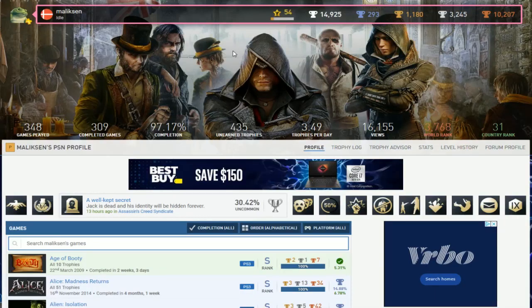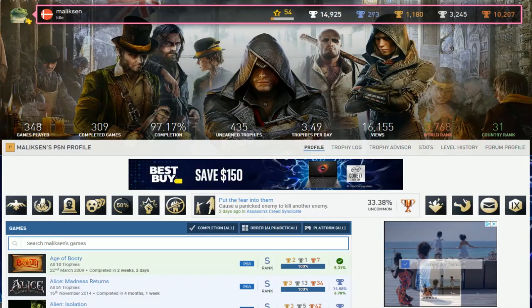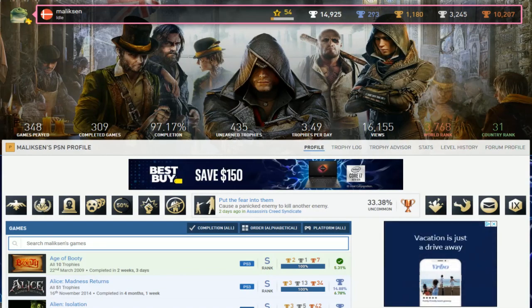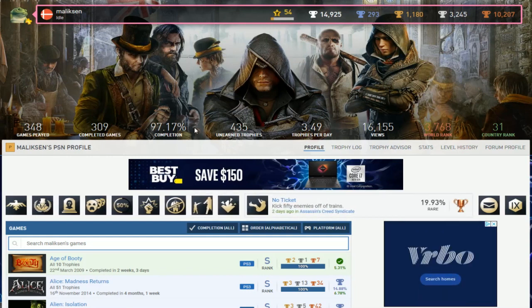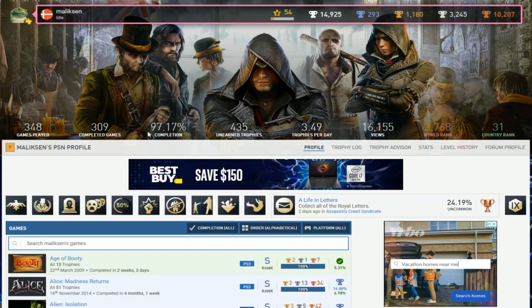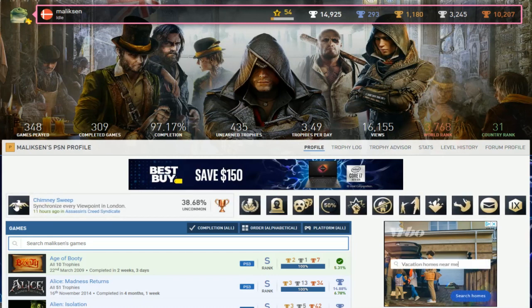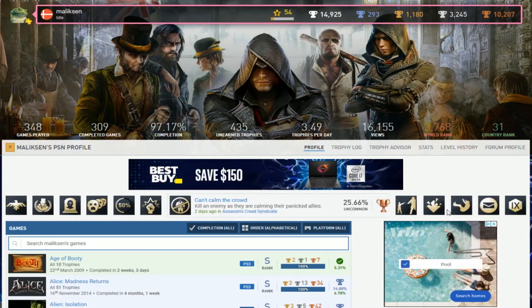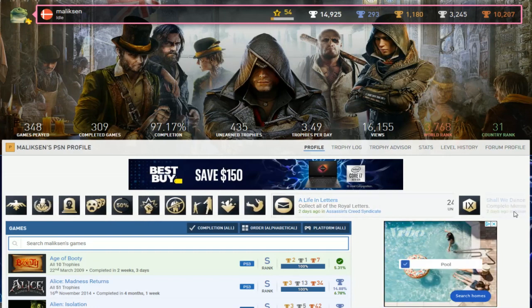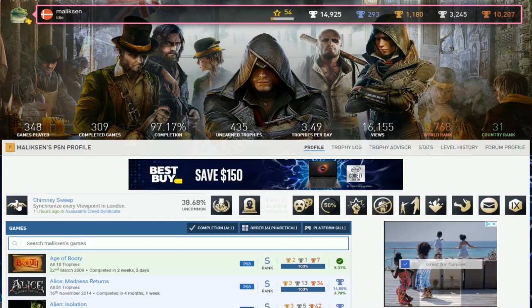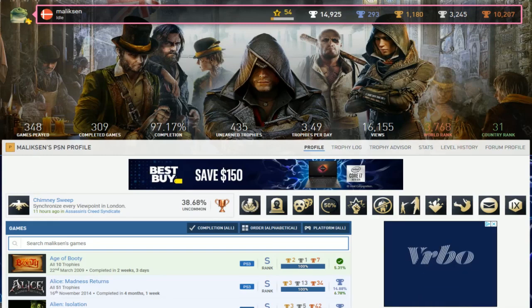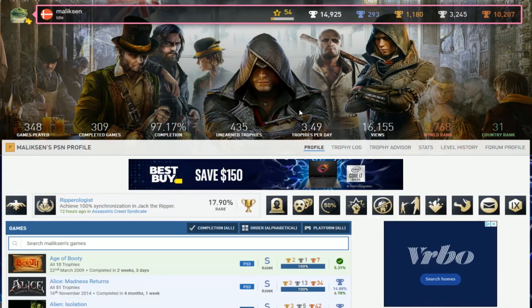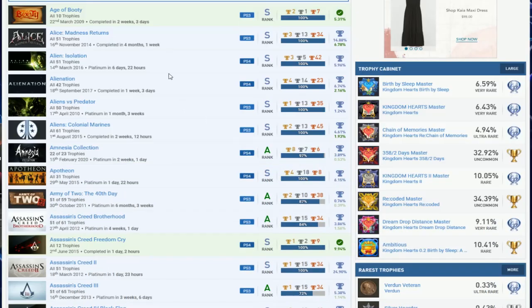Alright, so next up we're doing Malik Sin. Pretty much looks like he's idle. 293 Platinums, really really good completion rate. Looks like you just need a little cleanup and that's basically it. What you've been playing recently? Syndicate, yeah just Sikari Syndicate. I love how you put idle and you've still been playing.